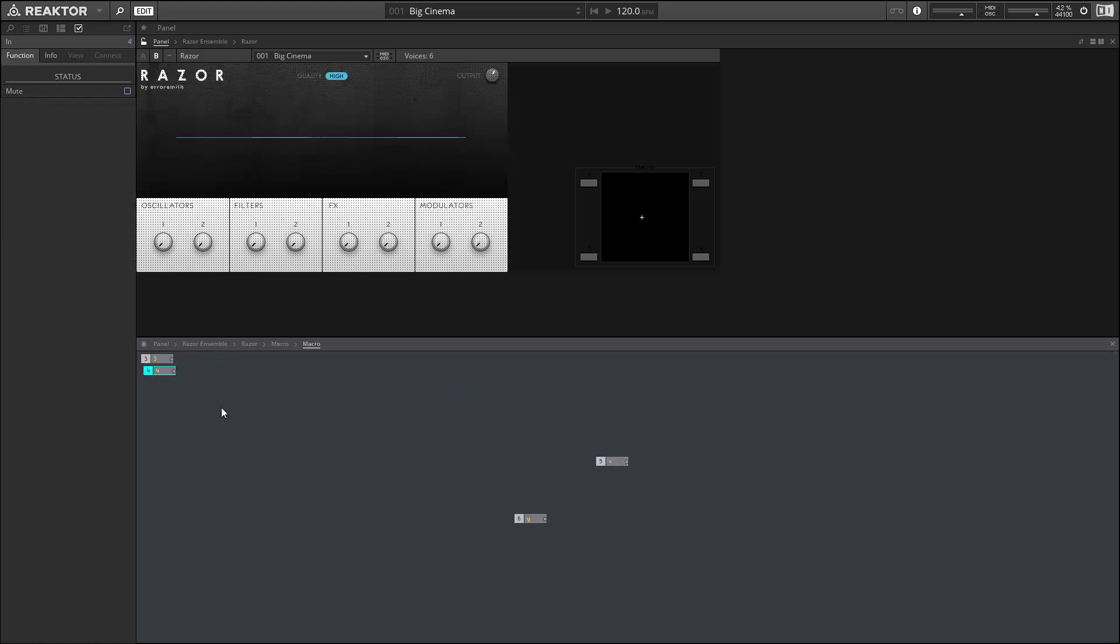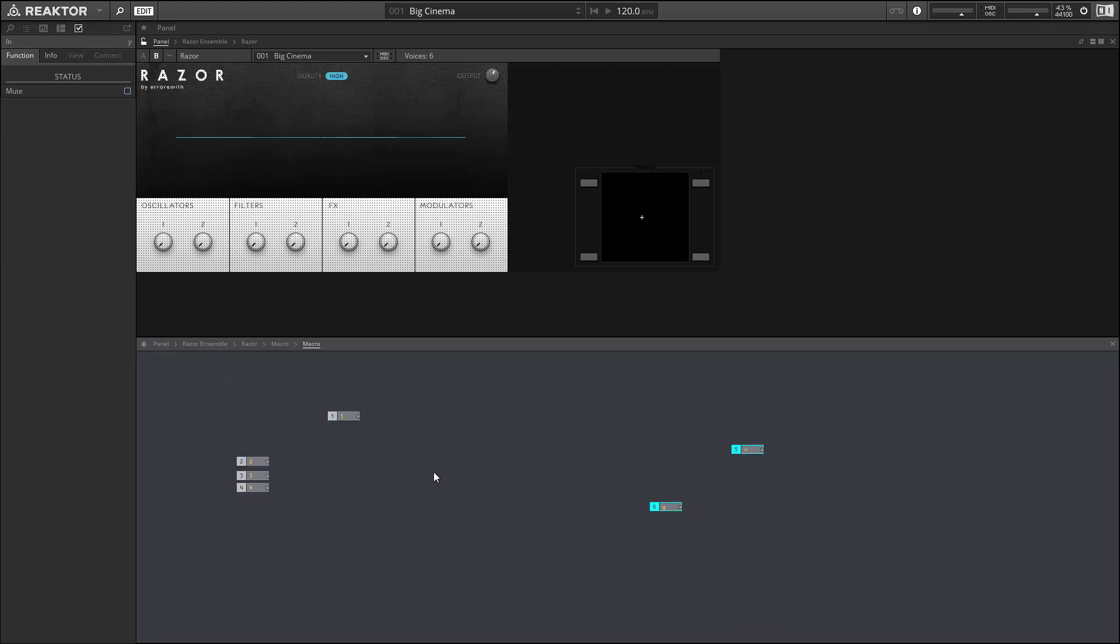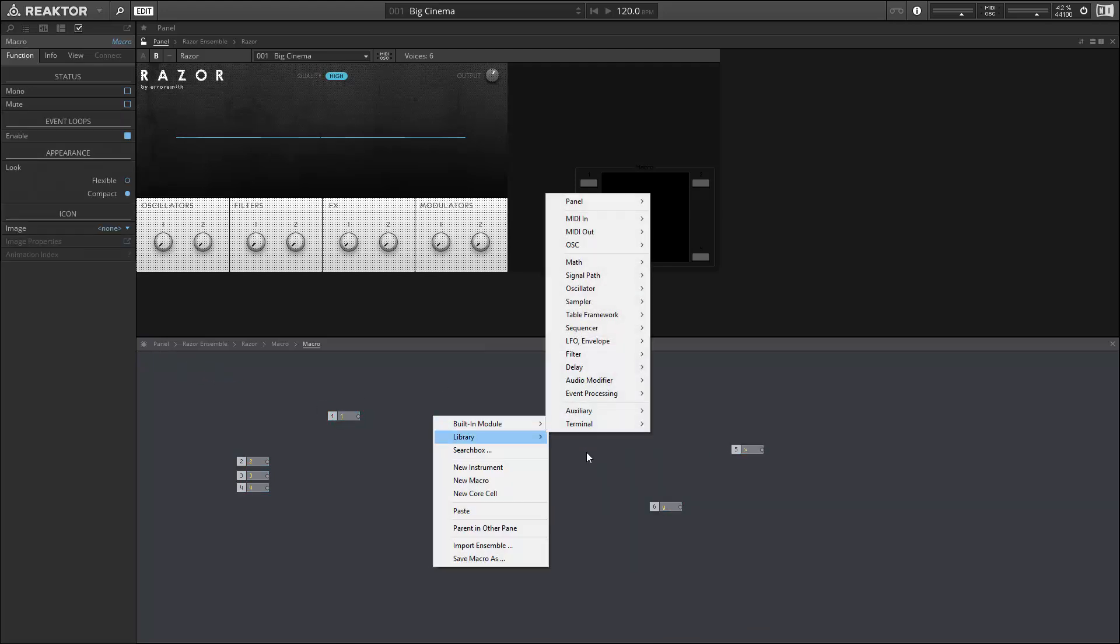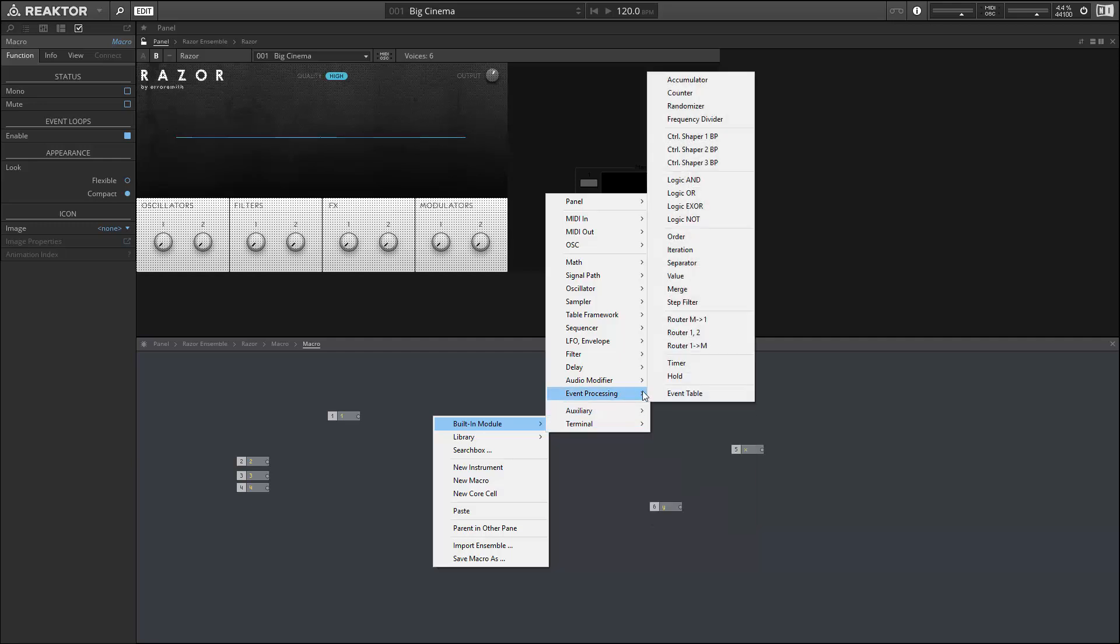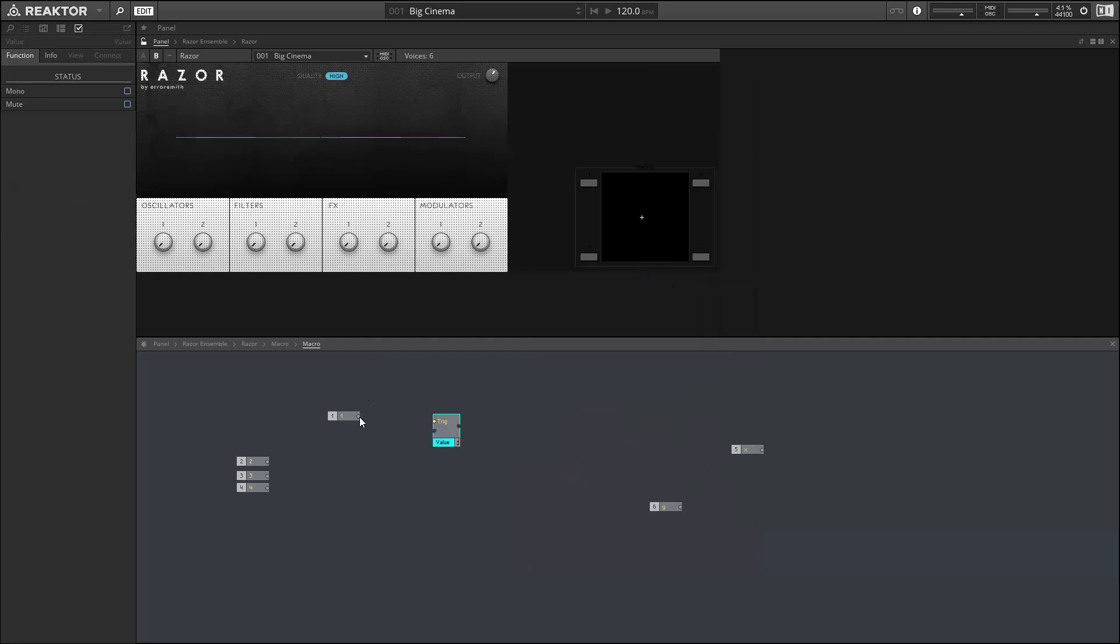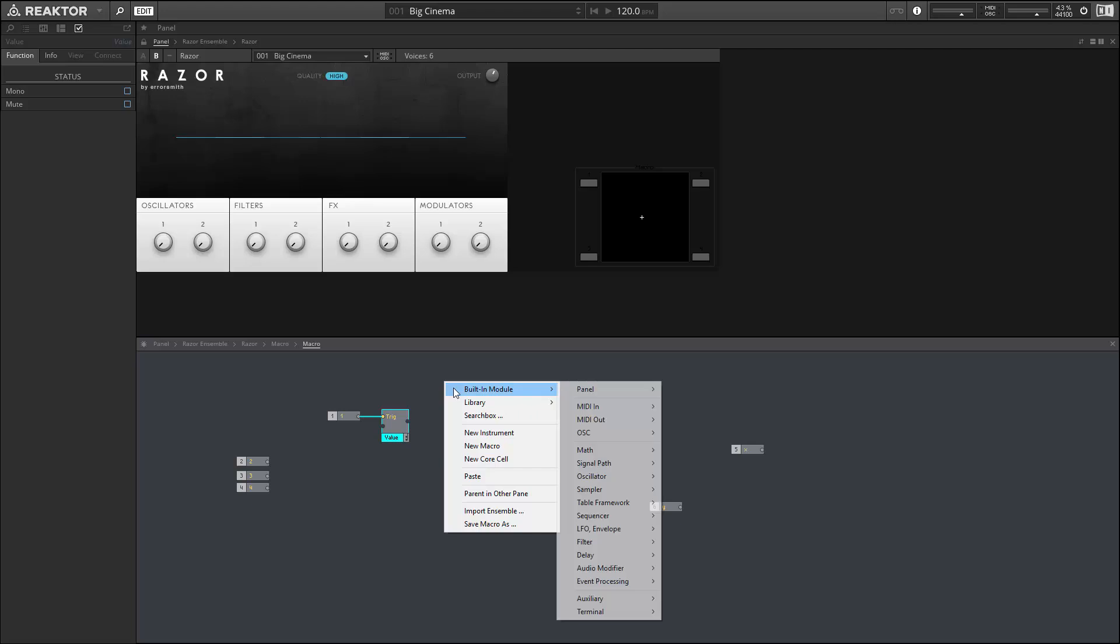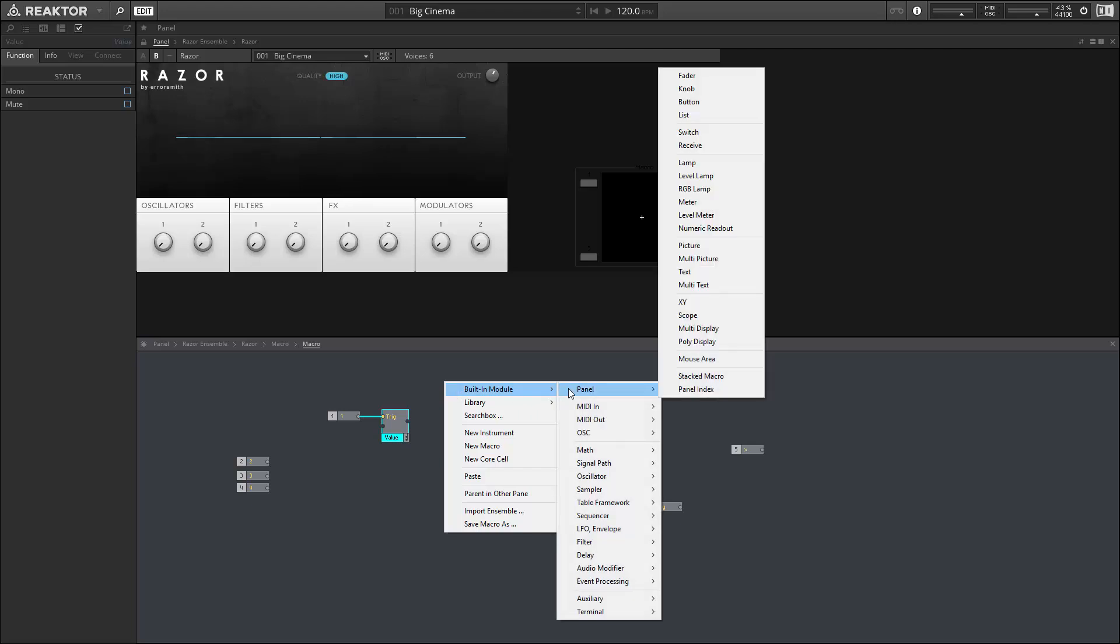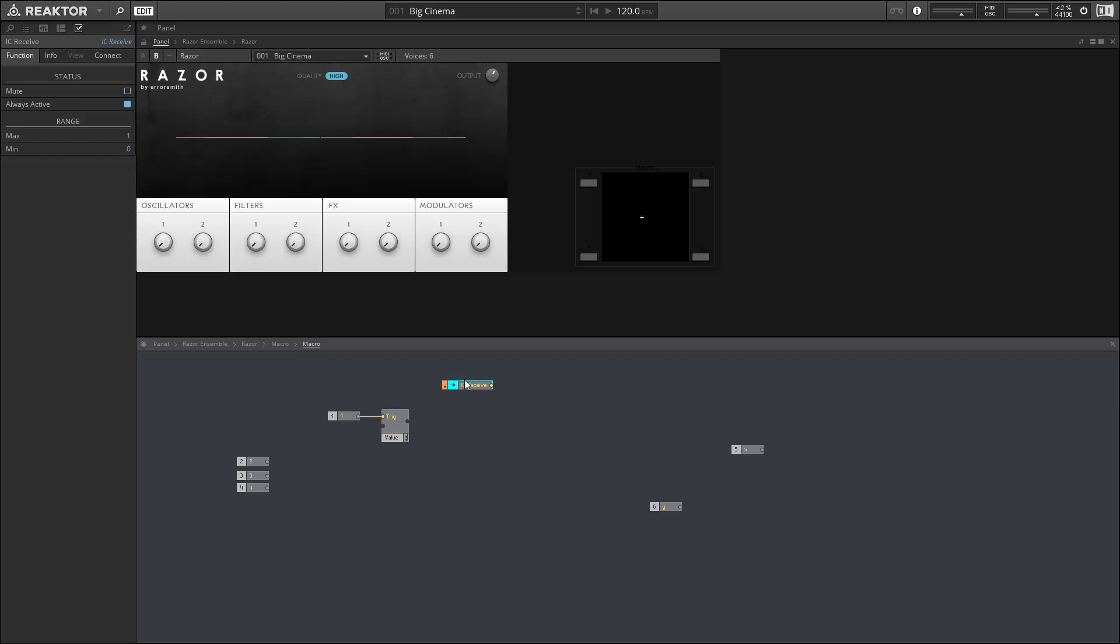This macro is going to control one knob that's being morphed, and we're going to use the four button inputs to read the current value of that knob and say, hey, we want to save this value for later. We'll store the value of the knob in a value module and then trigger it using the button, and we'll use an IC receive to connect to the value module itself.